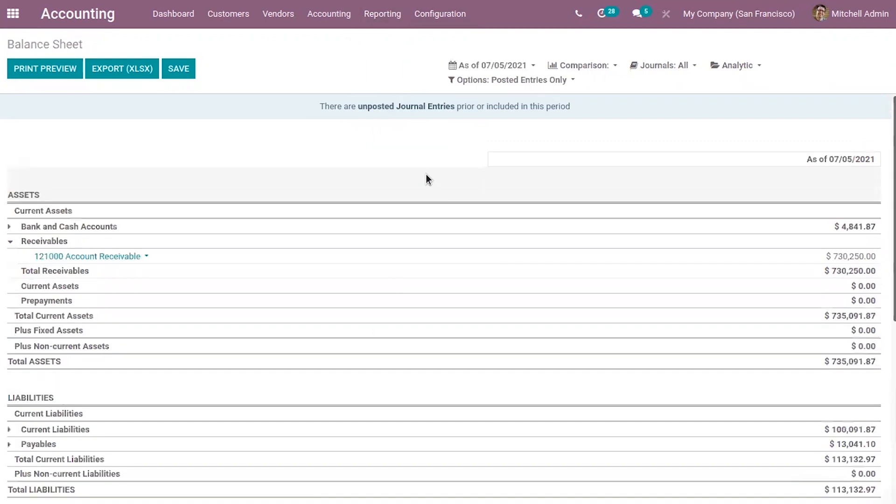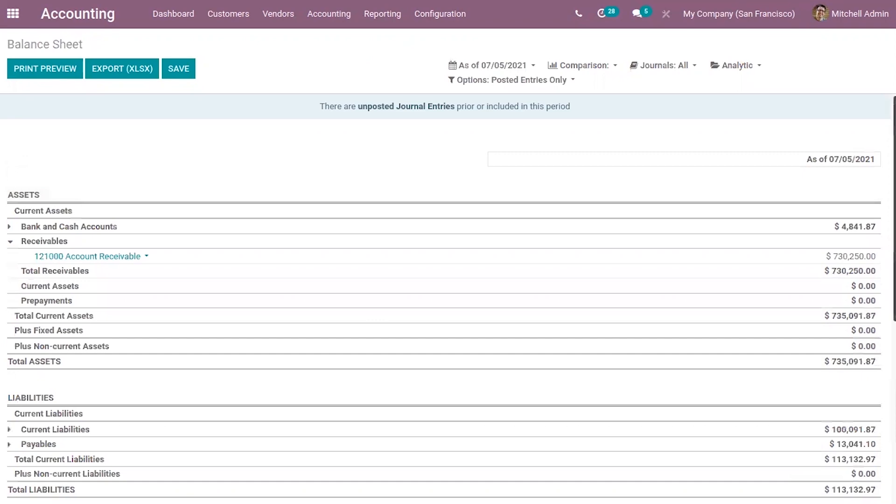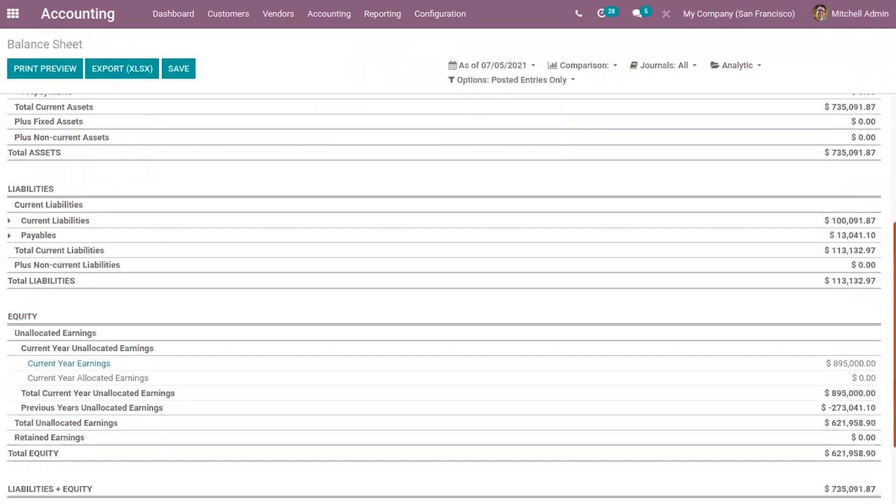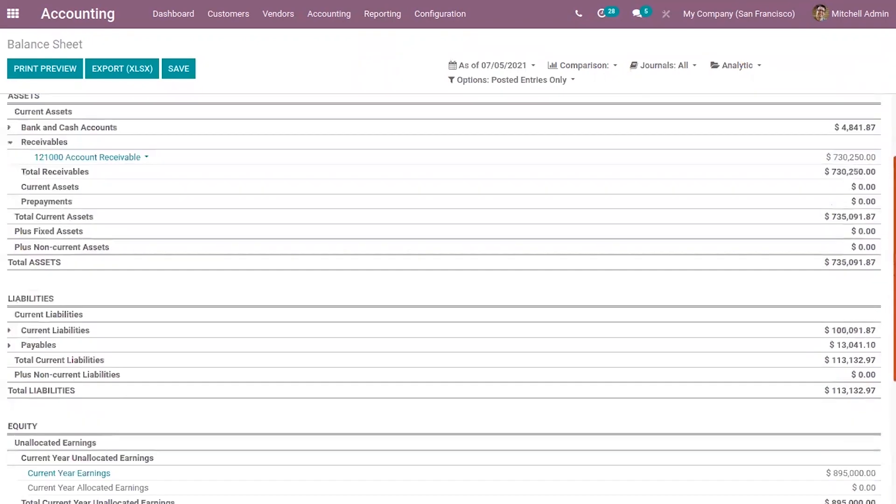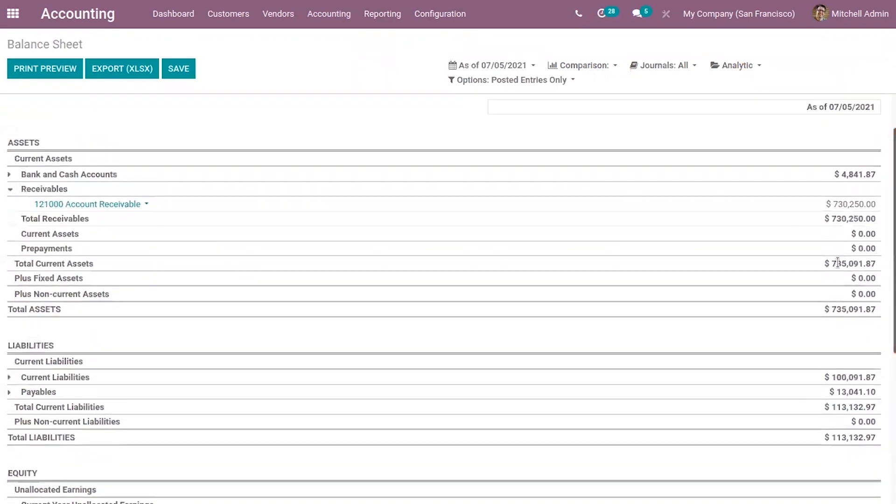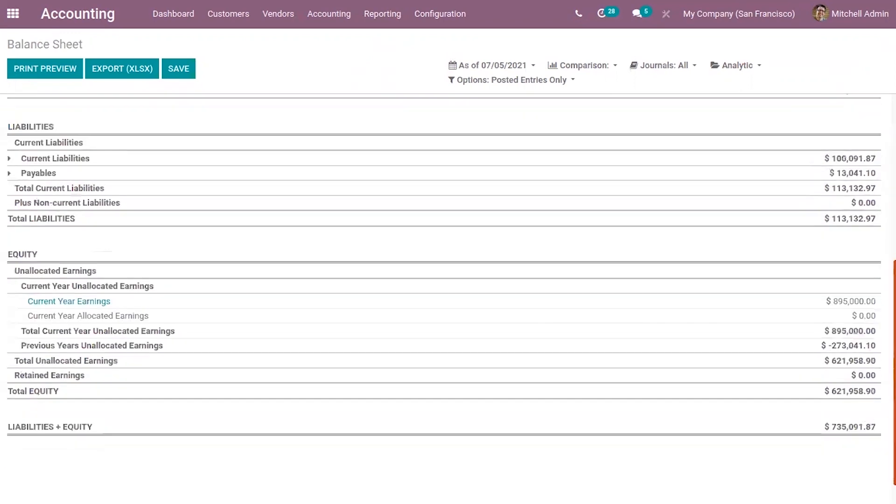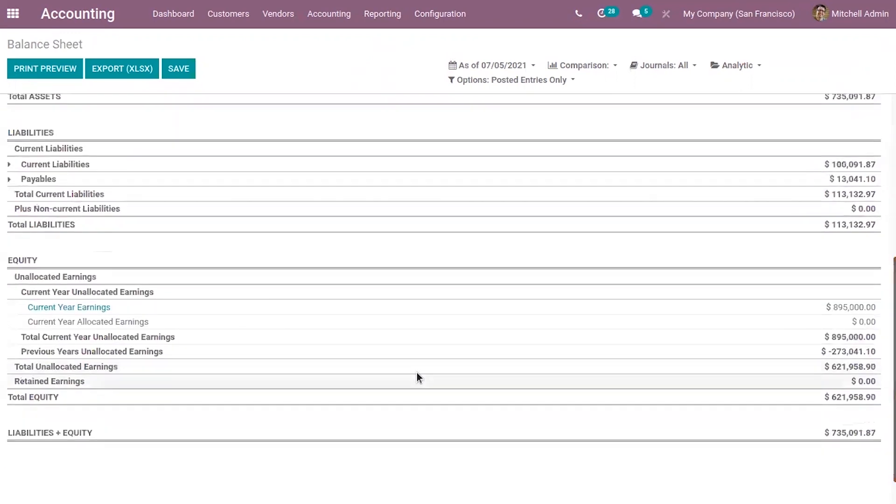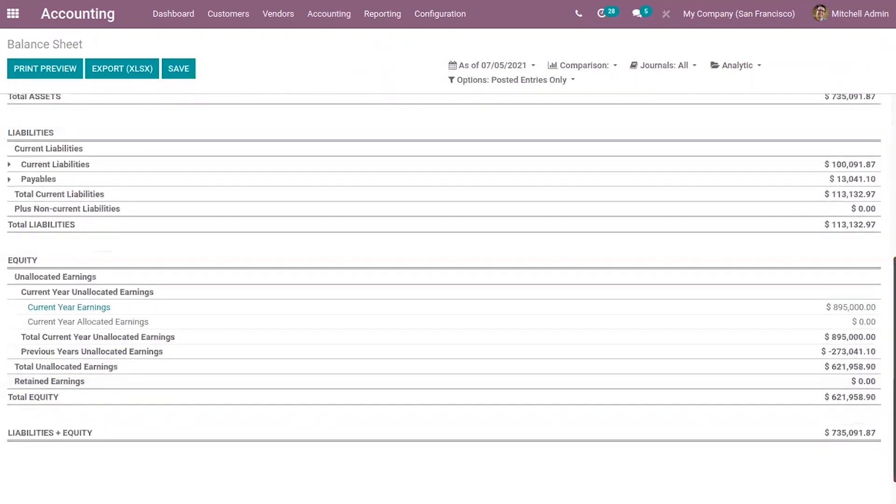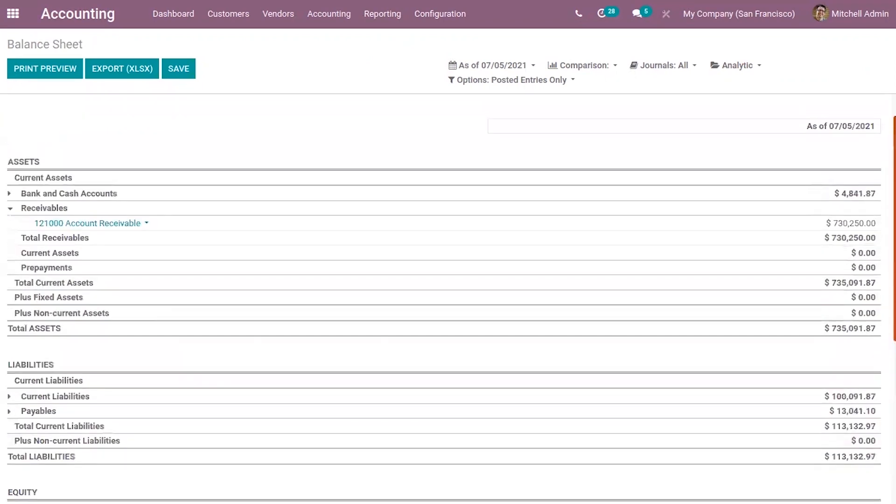Then when you open balance sheet, here we can view total assets, then total liabilities, total equity separately.